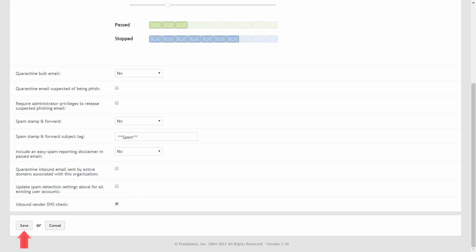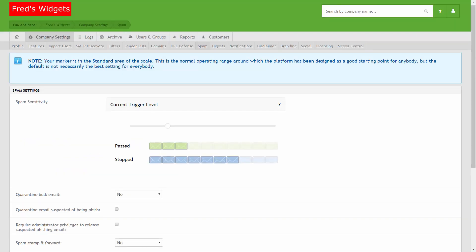When you're happy with your configuration updates, click the save button to save your changes. Thank you for watching our brief how-to video tutorial on how to configure spam filter settings in Proofpoint Essentials.